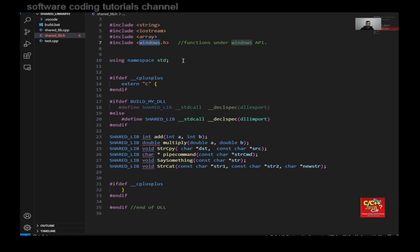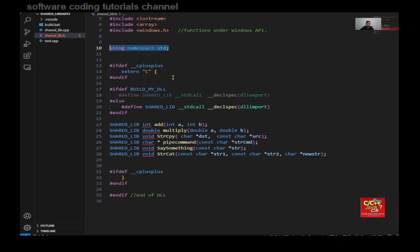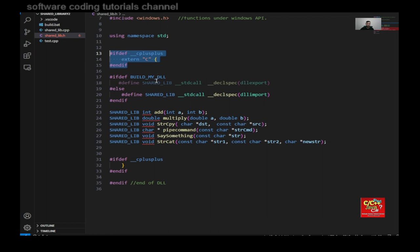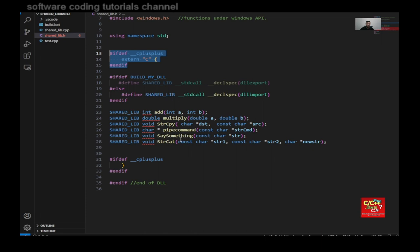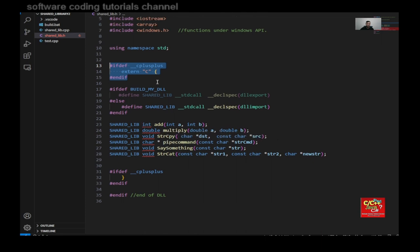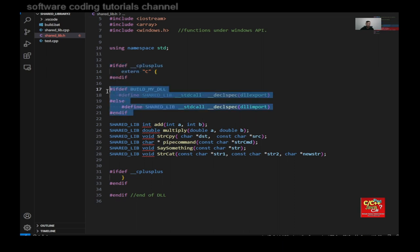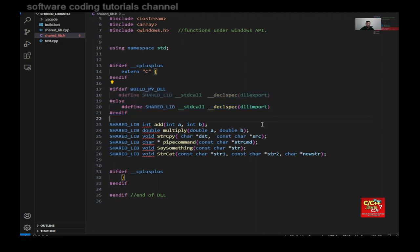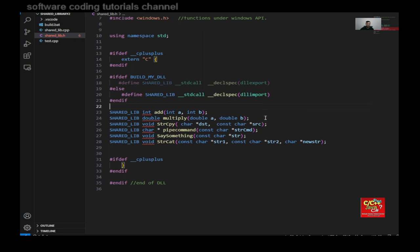And next, I declare using namespace standard. And next, I declare extern-c. So any of the prototypes after this will be declared under extern-c. And this is my build variable, which allows me to declare this as an import or export.